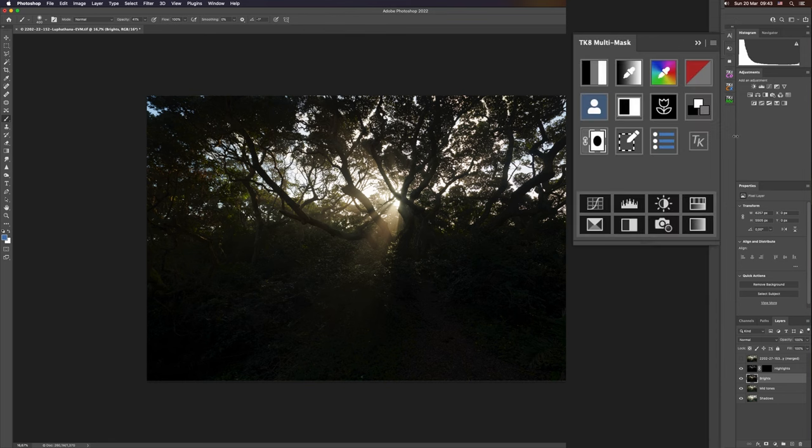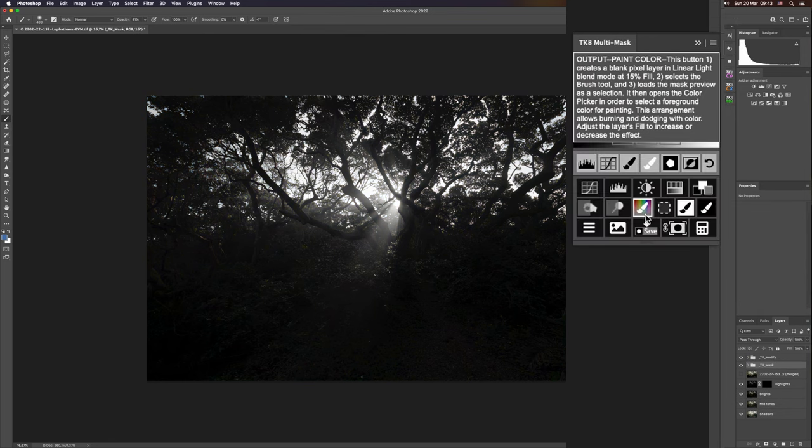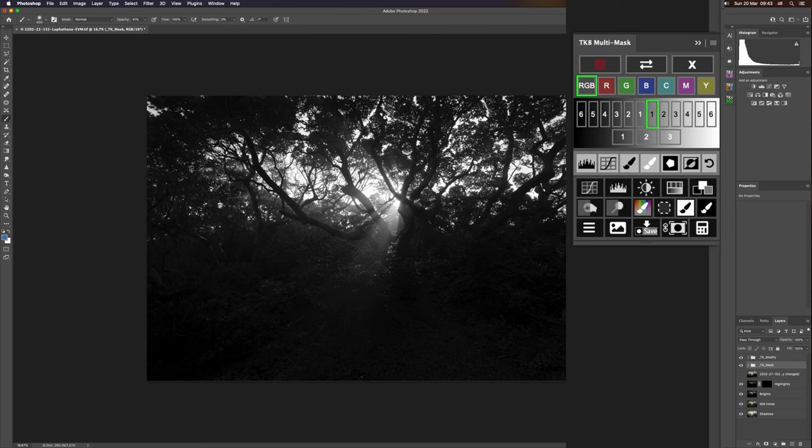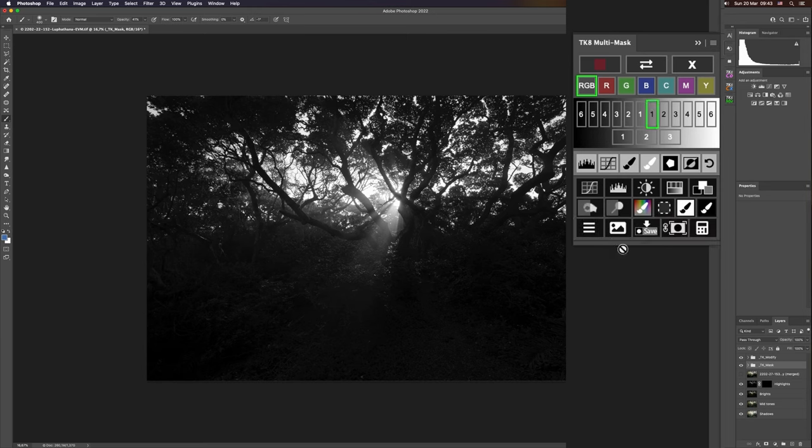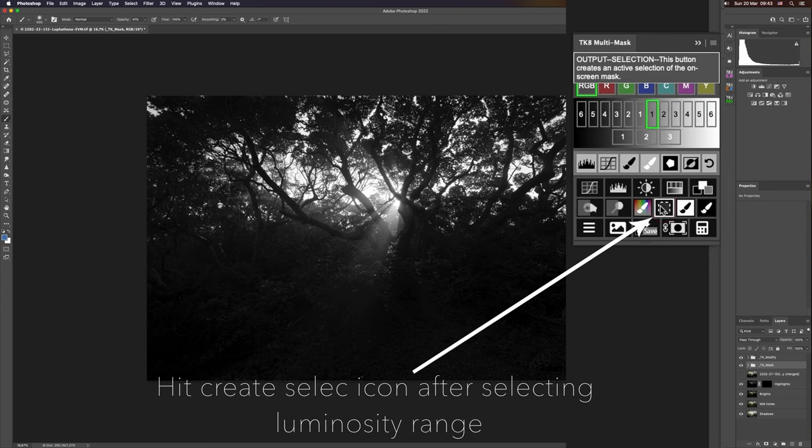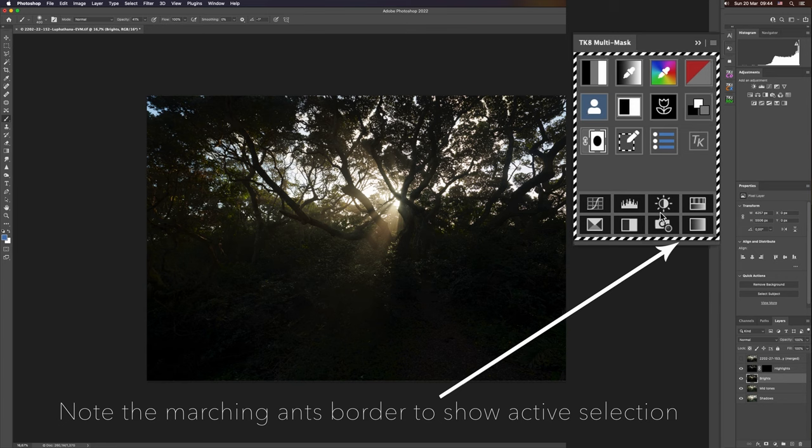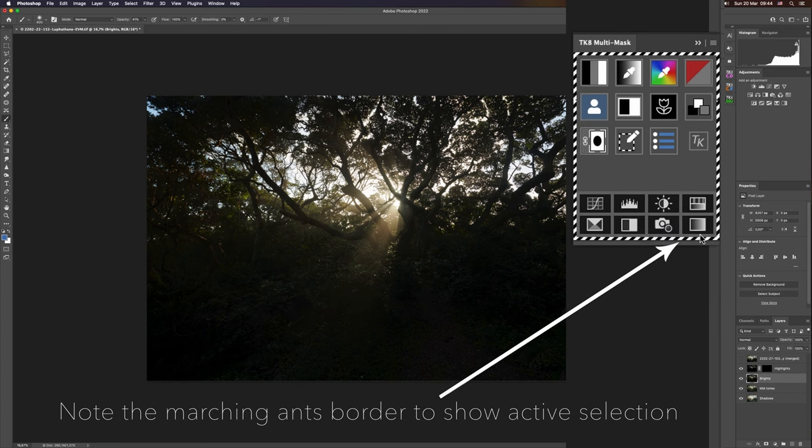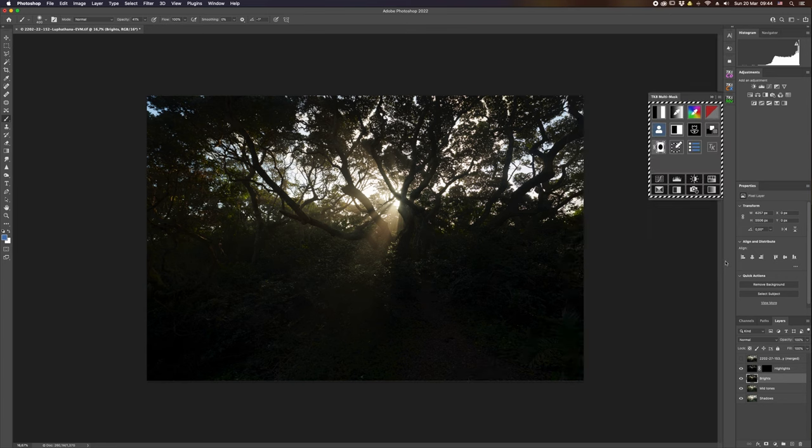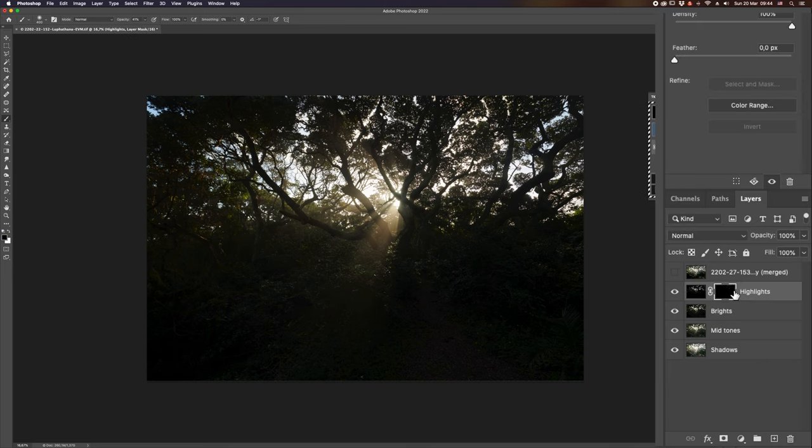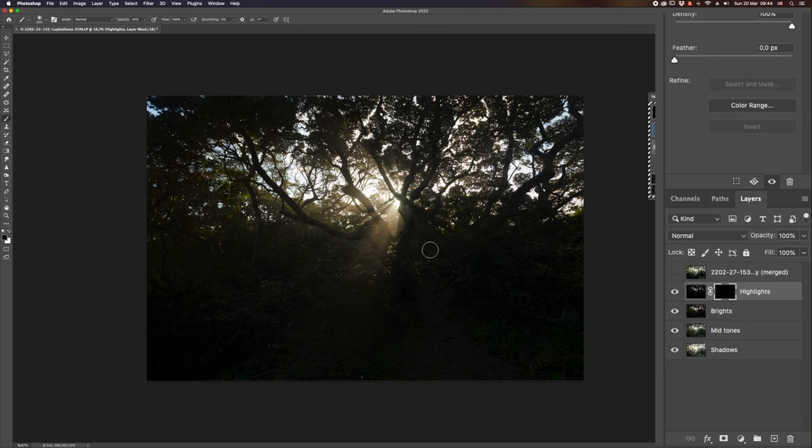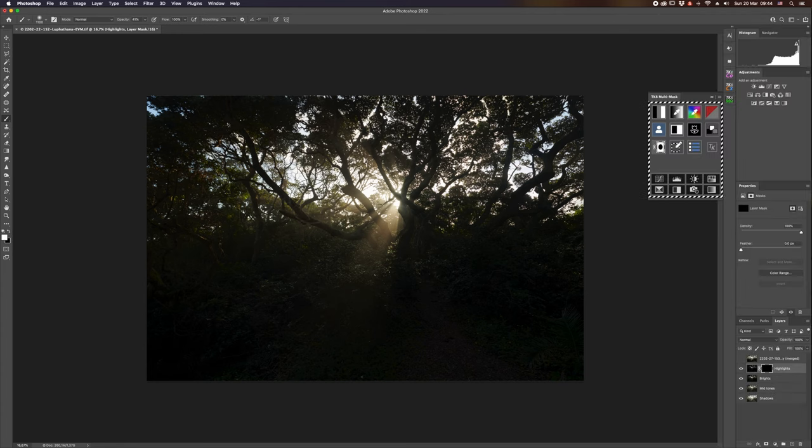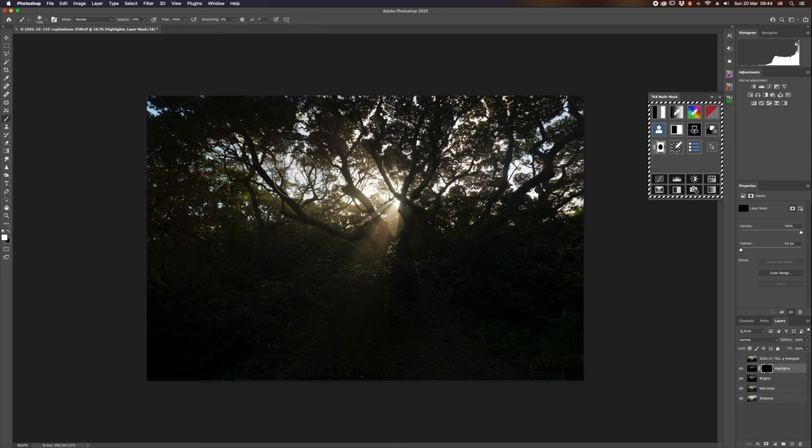What I'm wanting to do is bring out a little bit more detail in the highlights from my brights layer. I'm going to select my brights layer, go to the multi-mask mode, and just use the standard straight brights one. It automatically brings that up into lights one, and I'm now going to create a selection. Once the selection is in place, you'll see marching ants around the multi-mask box.